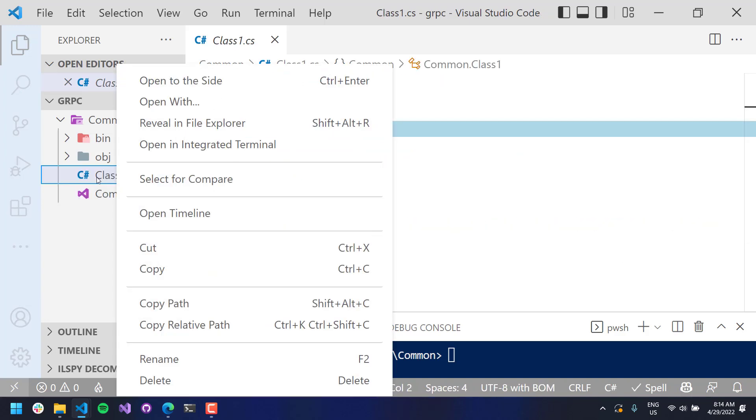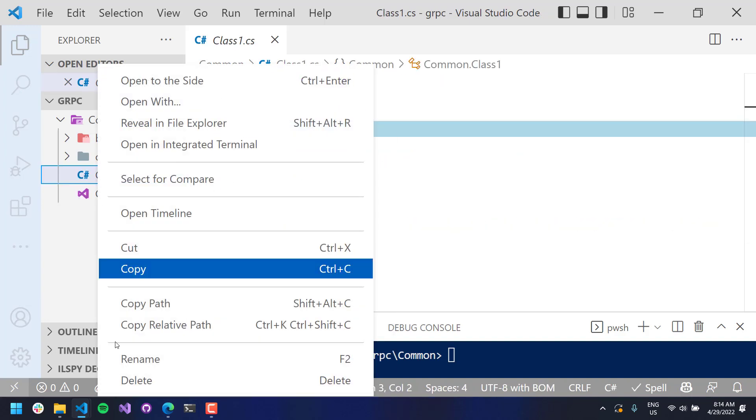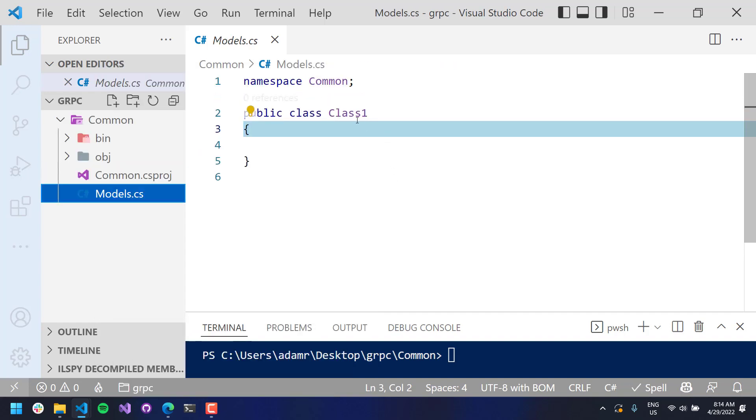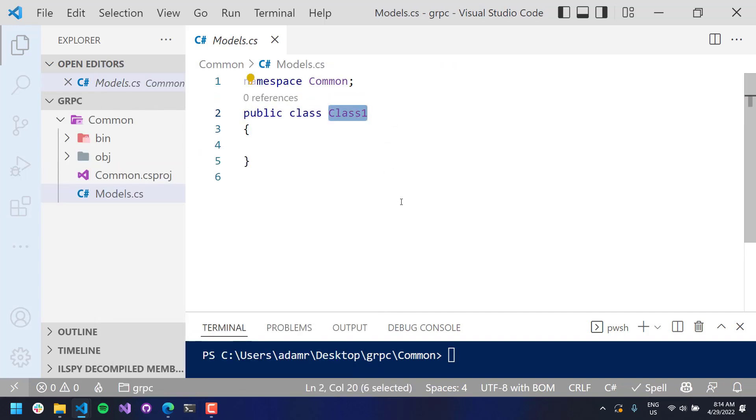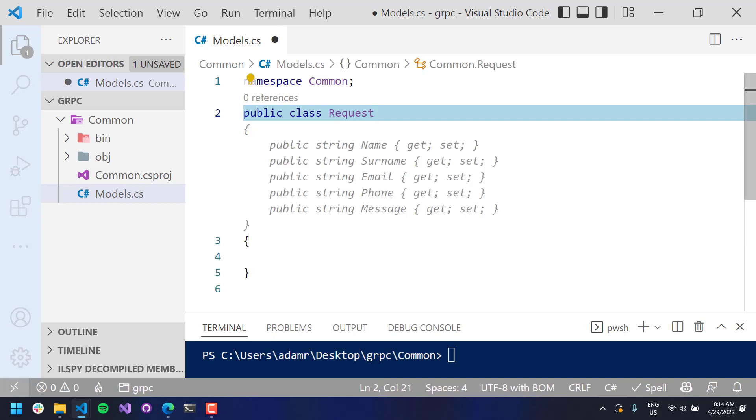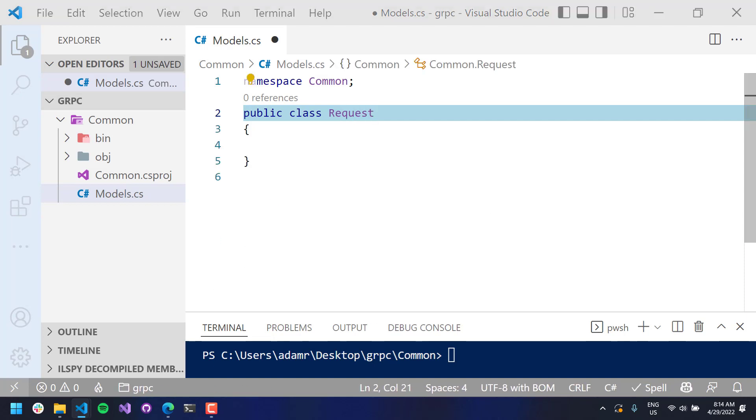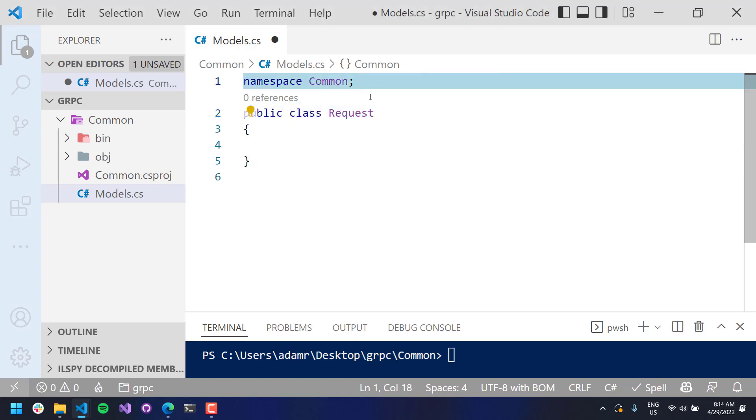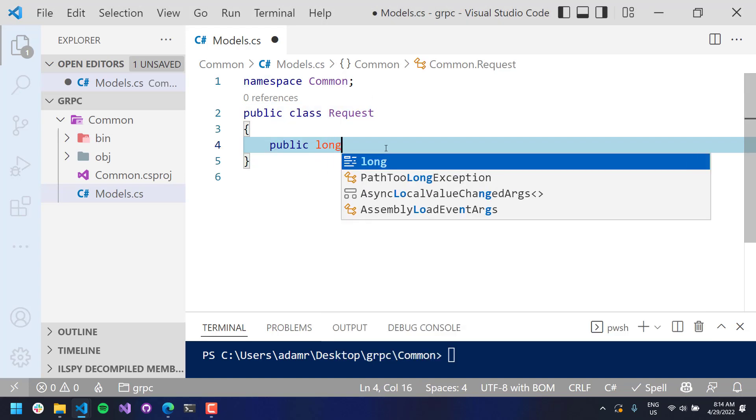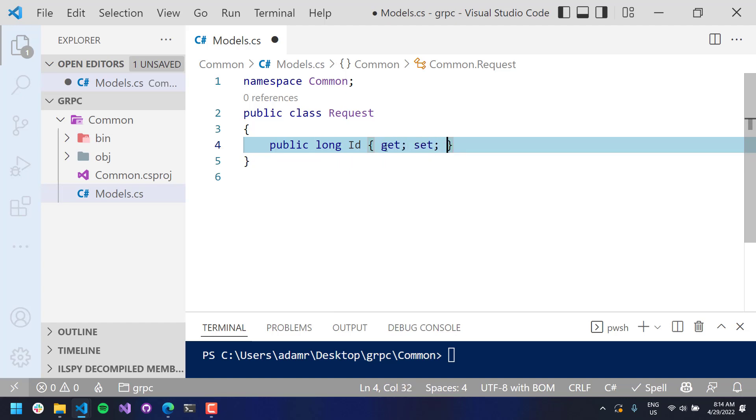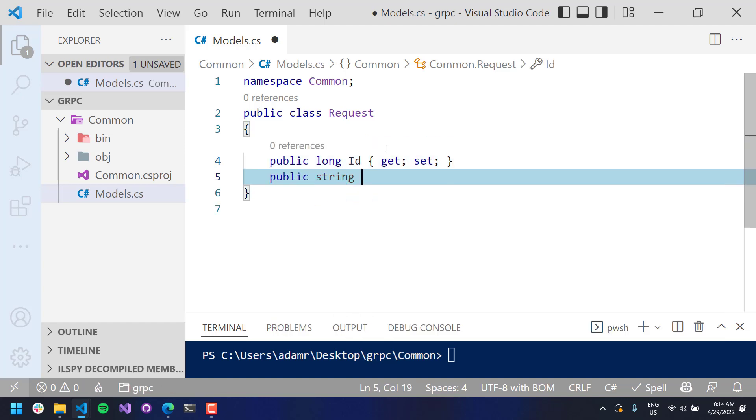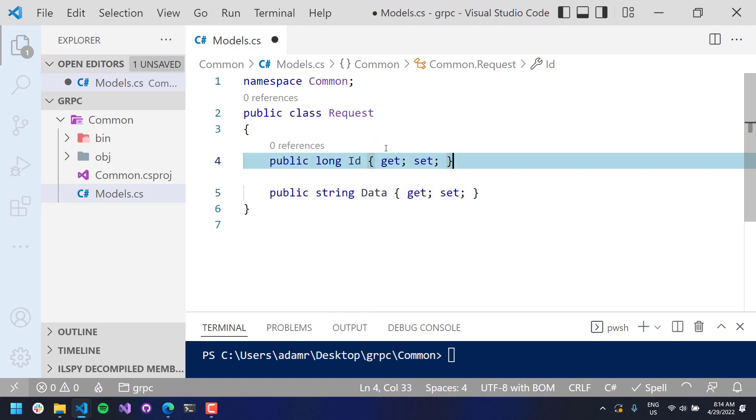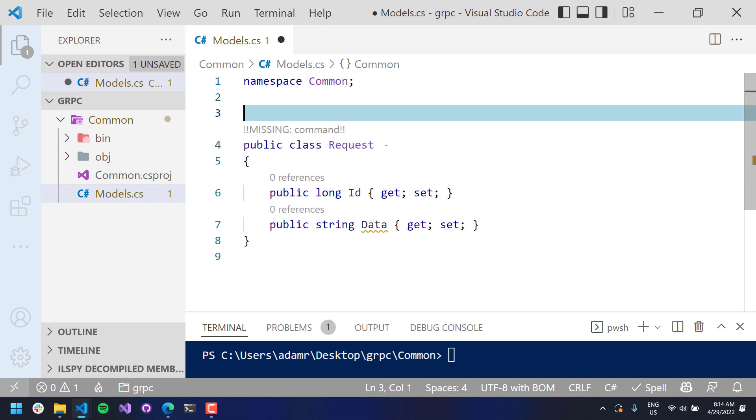So I'm going to create some response and request models. So I'm just going to say models. And in here, I'll create a request model and a response model. So in my request model, I want to provide a couple of parameters here for properties. I am going to provide a public long ID and a public string data. And then what you need to do for gRPC is you need to define it as a data contract.